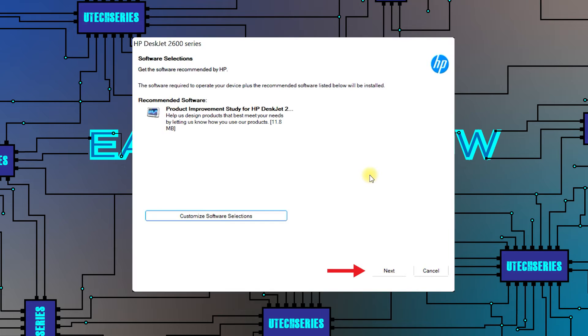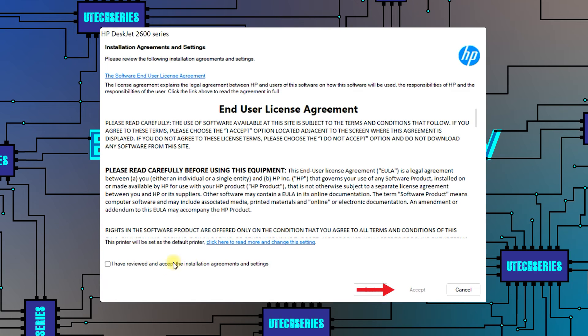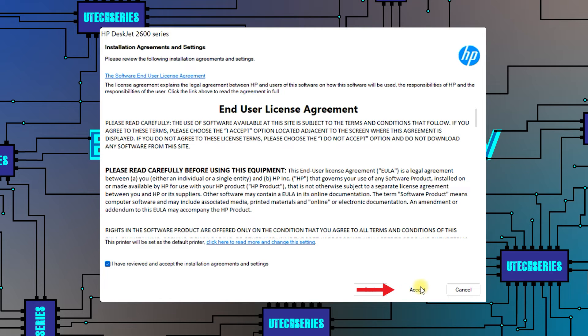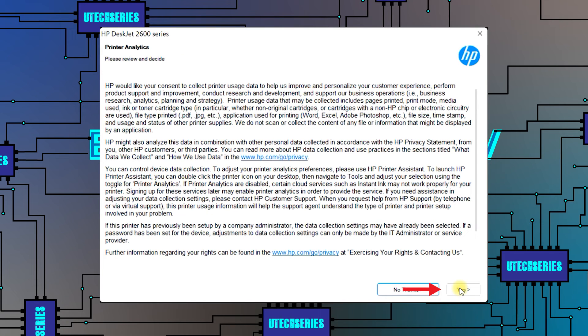Press next. Check the box and press accept. Press yes for the next to Windows.